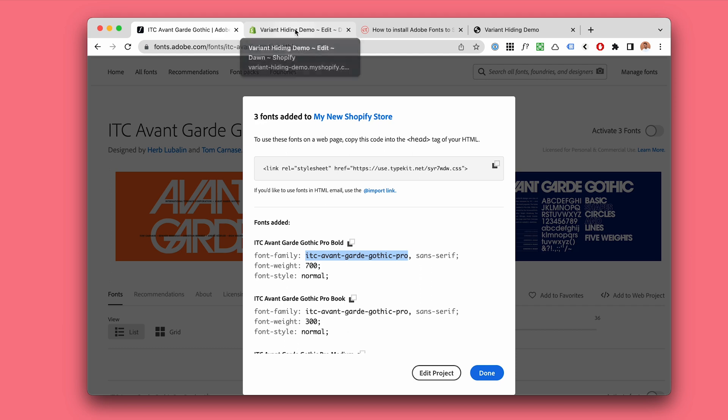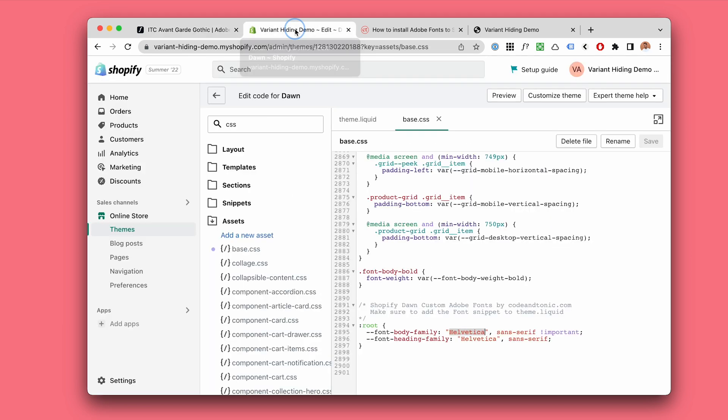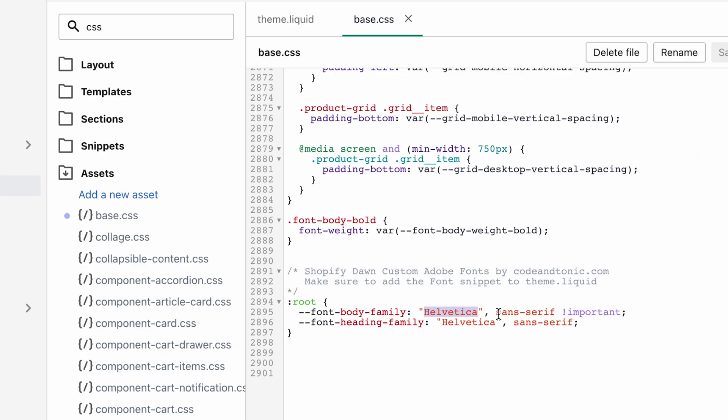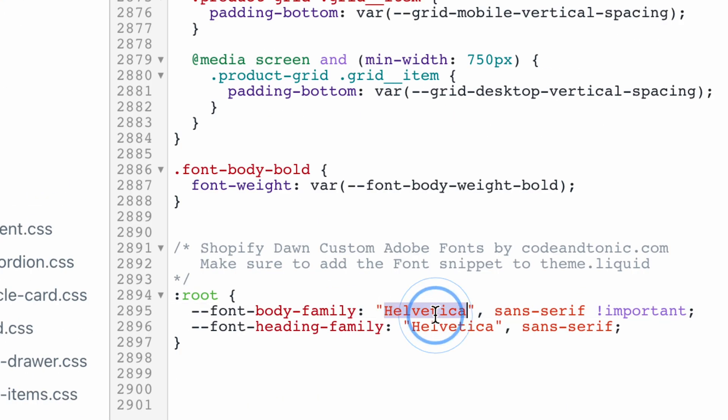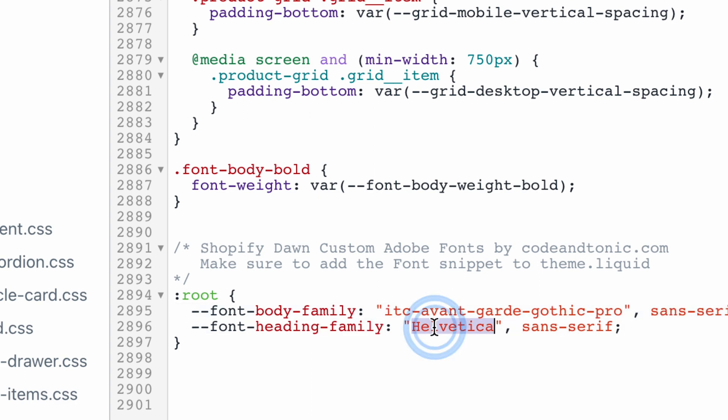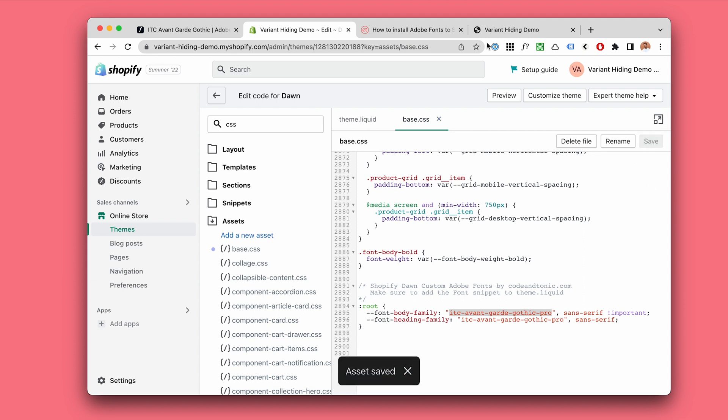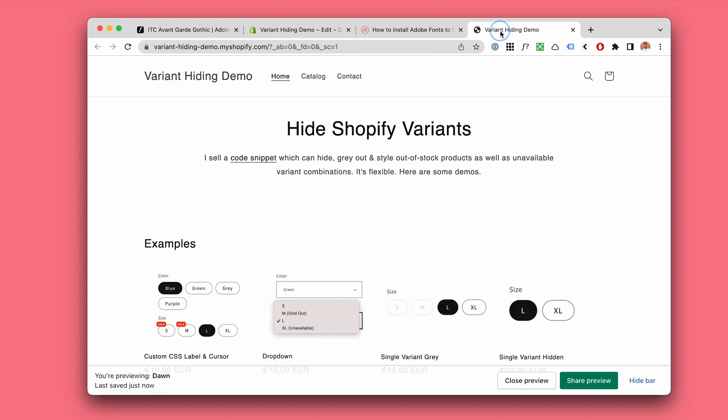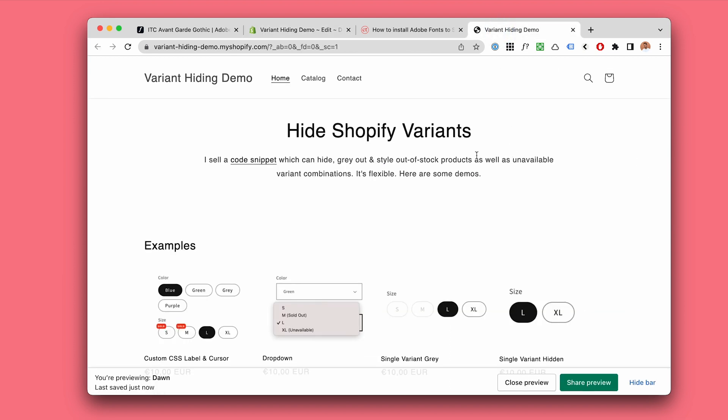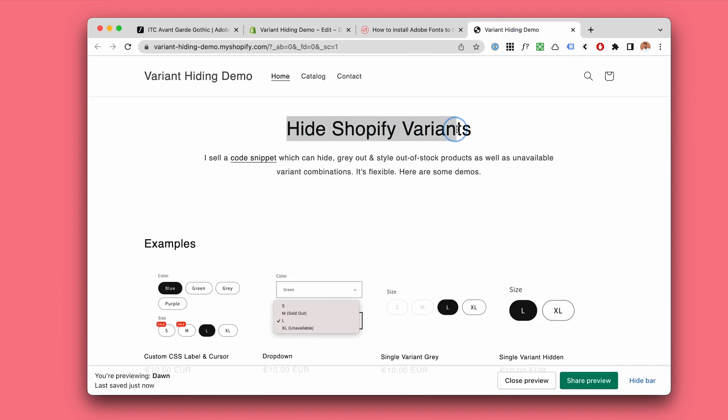Going back to Shopify and our CSS file, I'm just going to replace both of these Helveticas with this name, the Adobe font name. And when I hit save again, now this Helvetica is going to turn into our lovely ITC Avant Garde Gothic. So let's see.